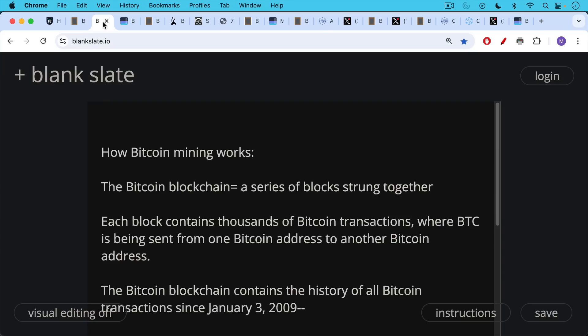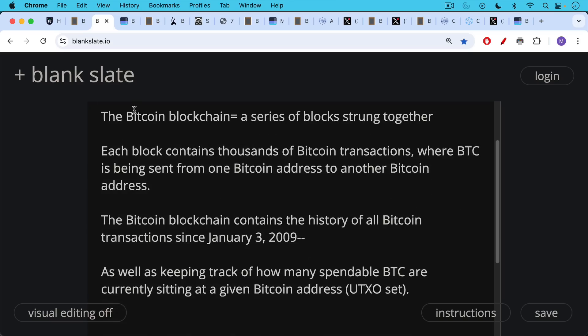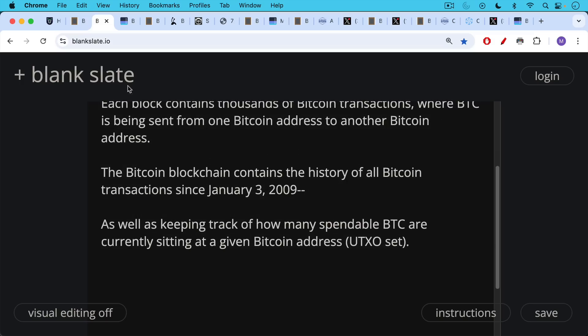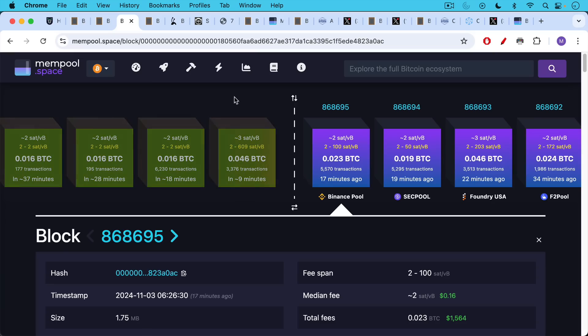We first have the Bitcoin blockchain. This is a series of blocks strung together, and each block contains thousands of Bitcoin transactions where BTC is being sent from one Bitcoin address to another. The Bitcoin blockchain contains the history of all Bitcoin transactions since January 3rd, 2009, as well as keeping track of how many spendable BTC are currently sitting at a given Bitcoin address. This is what's called the UTXO set. If you want to take a look at what the Bitcoin blockchain looks like, mempool.space is a great way to do it.